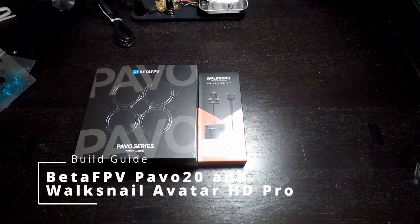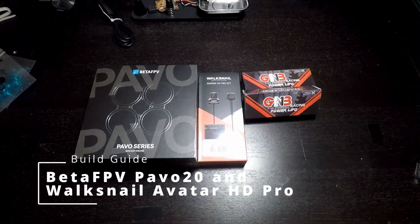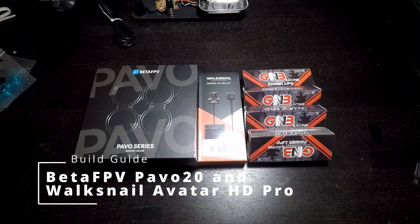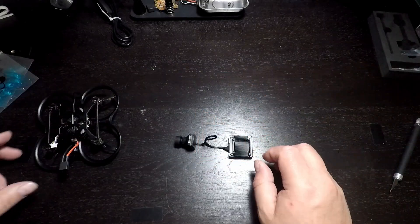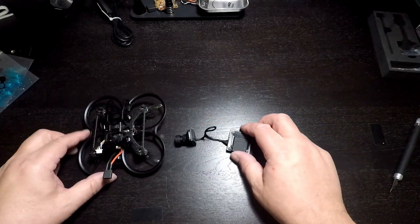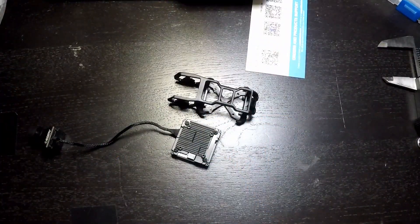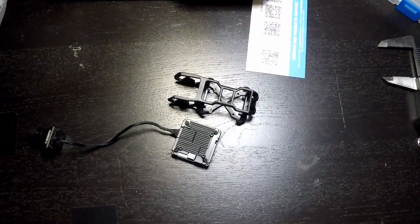Today we're going to combine a BetaFPV Pavo 20 and a Walksnell Avatar HD Pro kit to make a Walksnell Pavo 20.